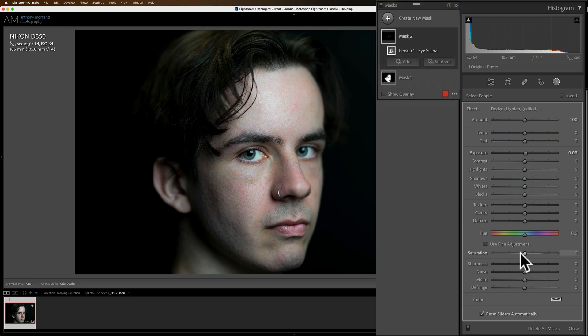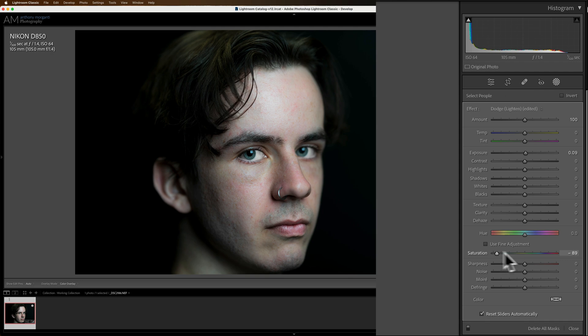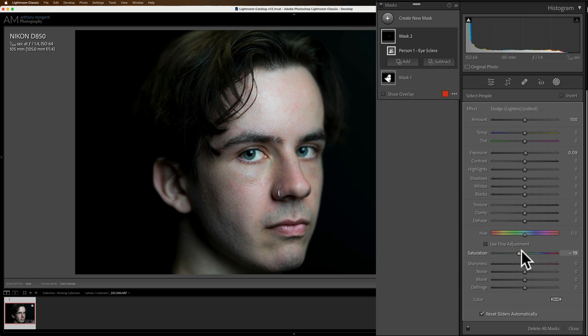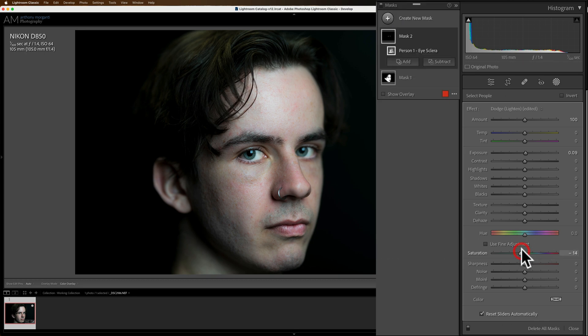And then I'm going to go down to saturation. I don't want to pull all the saturation out just a little bit because I don't want those red blood vessels to be showing up. There's still a little bit there. That looks pretty decent. All right.